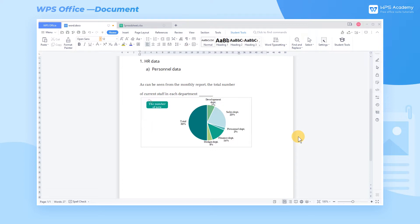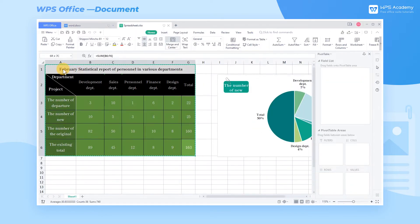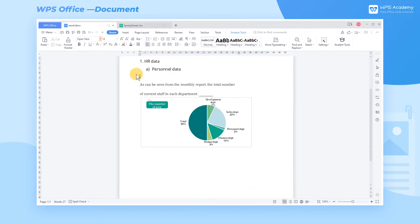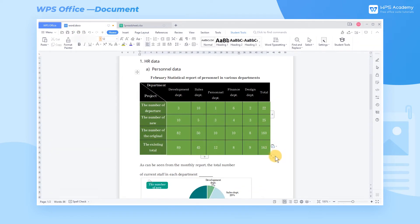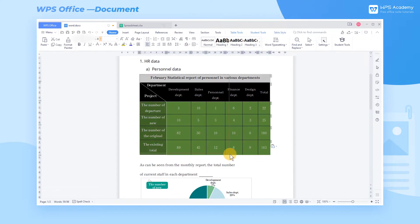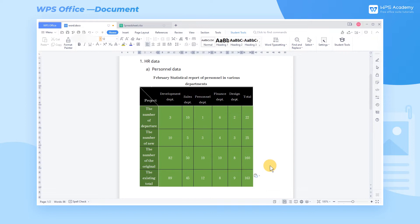Taking this monthly report as an example, we will generally choose to count the data in Excel, and then copy and paste the data table into Word. Suppose you repeat this process every month, which will be a waste of time and sometimes leads to typographical errors.